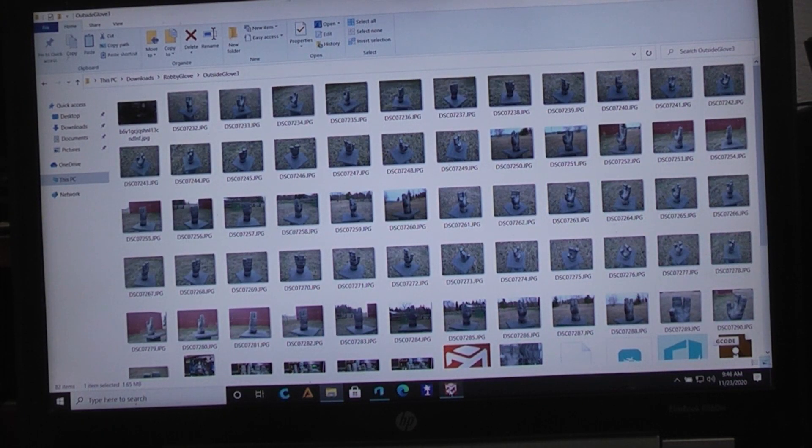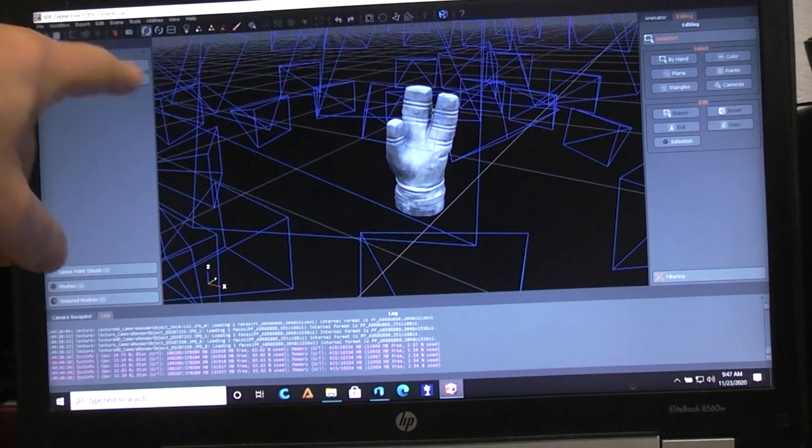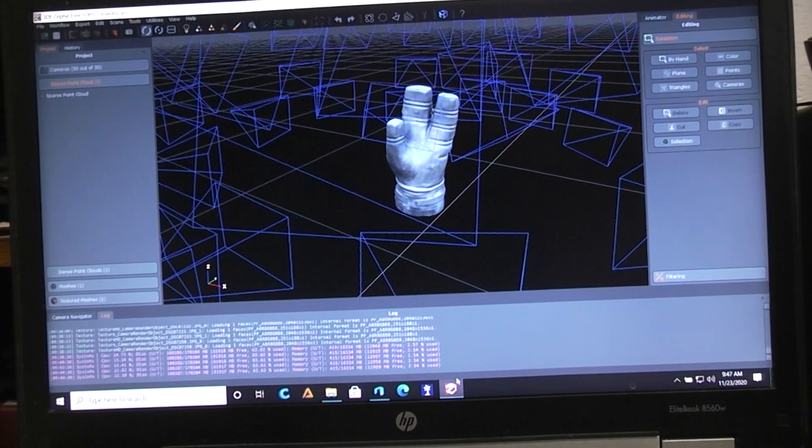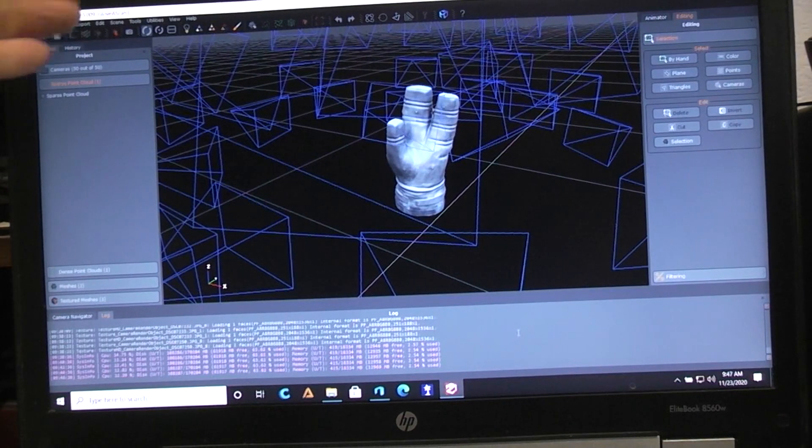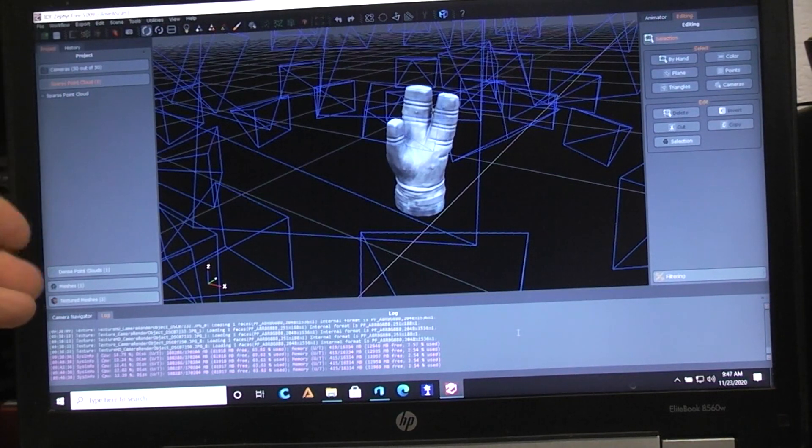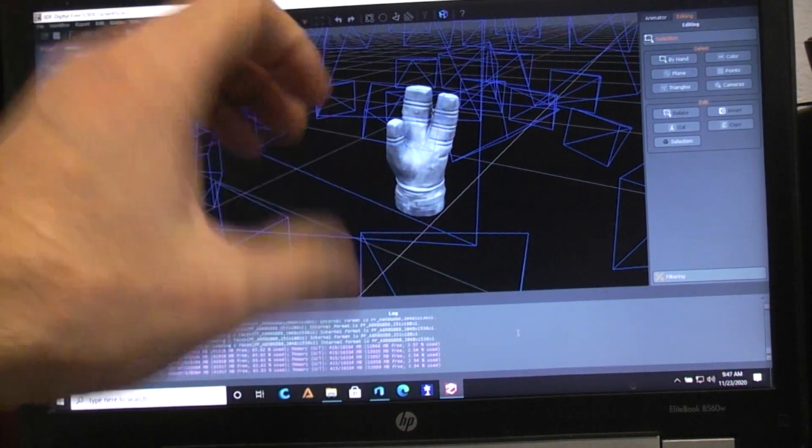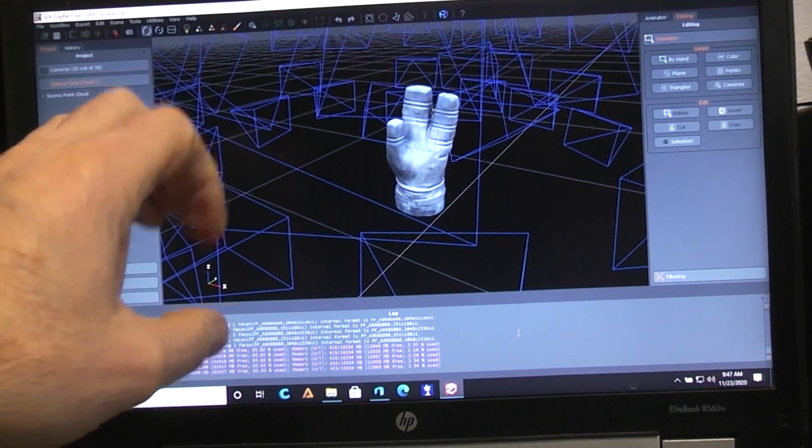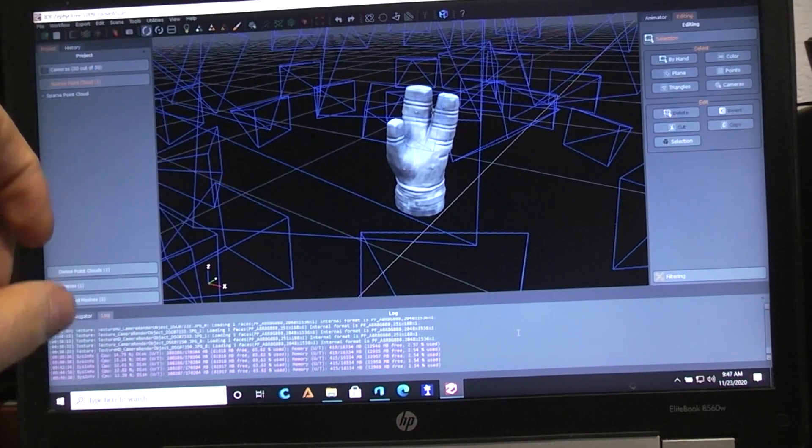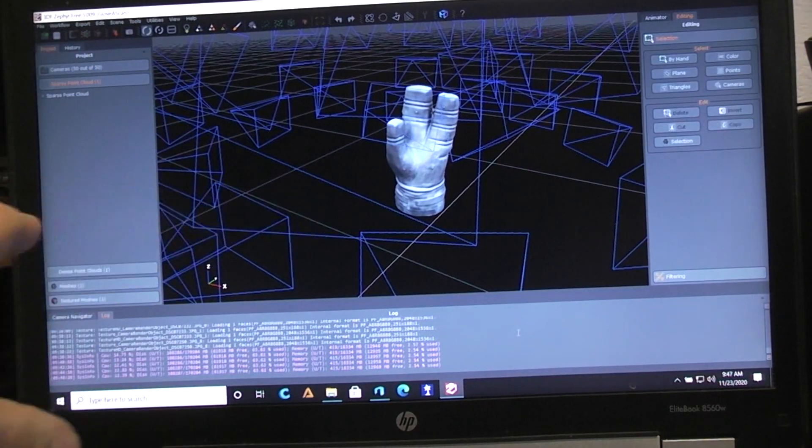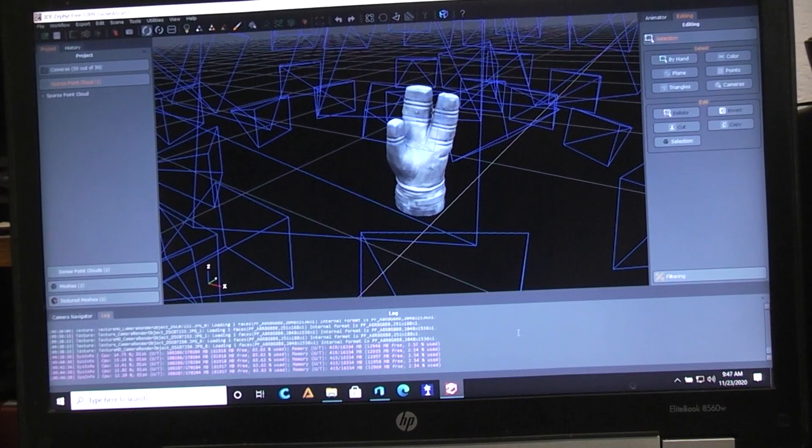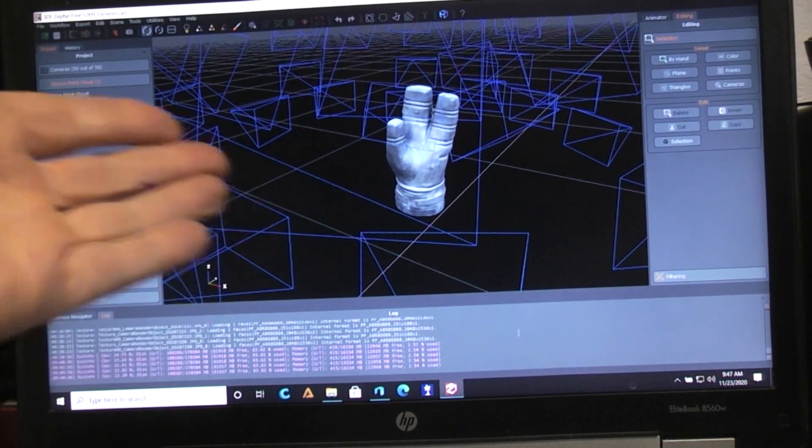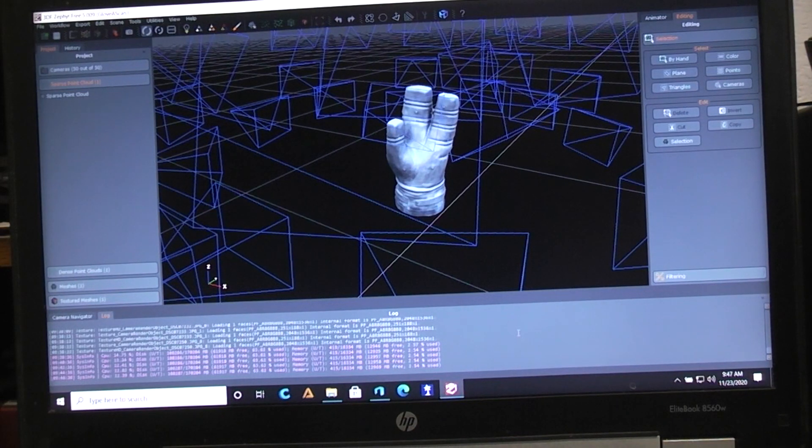You take all those images and put them into this program, 3DF Zephyr Free, and go through a whole bunch of different steps. It starts off by scanning the camera images you put in, and if it can't use some of them it'll red flag them and say no good, can't use. Then you could replace that with another image if you'd taken extras. In my case, this was my fourth attempt at taking pictures and running it through the program. It accepted all 50 of the pictures.